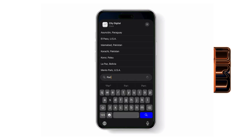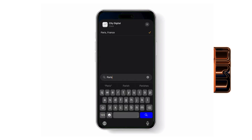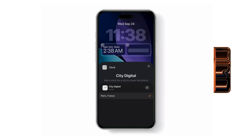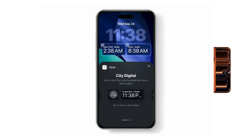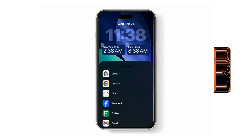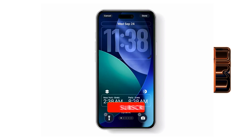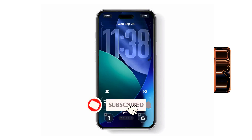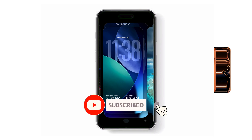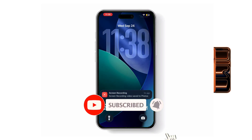When you're finished, tap anywhere on the screen to save your changes. And that's it! The dual clock will now stay on your lock screen, showing both New York and Paris times side by side.